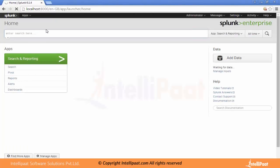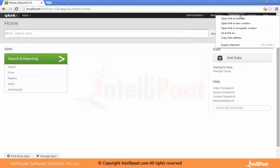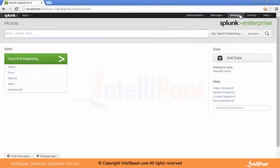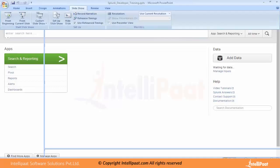When we click on Sign In, it goes to the home screen of Splunk. This is the home screen. Here is the search box where you can type your searches, and here are the options including the Settings menu. We discussed this as part of Splunk administrator training. Let's go to the PPT now.